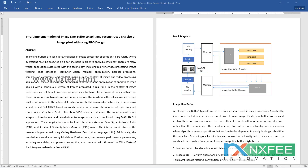Here we discuss our project: FPGA implementations of an image line buffer to split and reconstruct a 3x3 size of image pixels using a FIFO design architecture. Image line buffers are used in several kinds of image processing applications, particularly where operations must be executed on a per-line basis to optimize efficiency. Typical applications include real-time video processing, image filtering, edge detection, and computer vision.